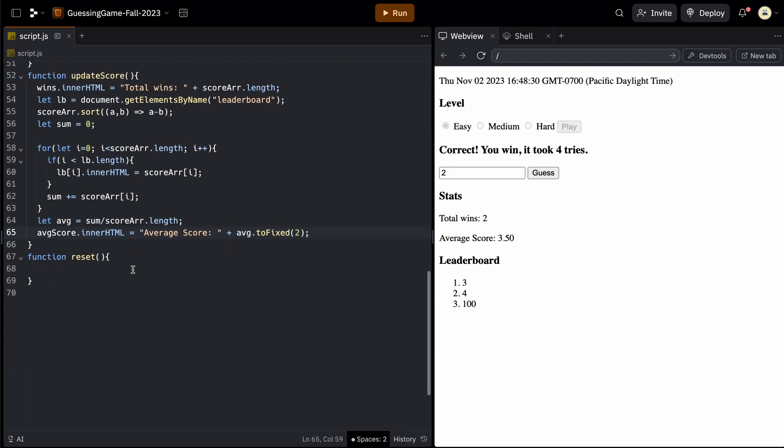So all this is because in our play function, we already come up with a new random number and we set the level again and we set score back to zero. We don't have to worry about any of that. We just have to worry about disabling and enabling these buttons.